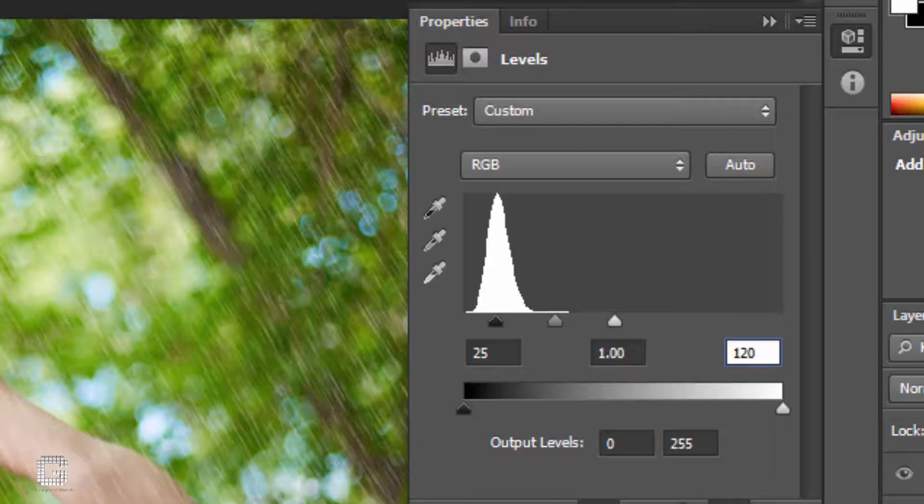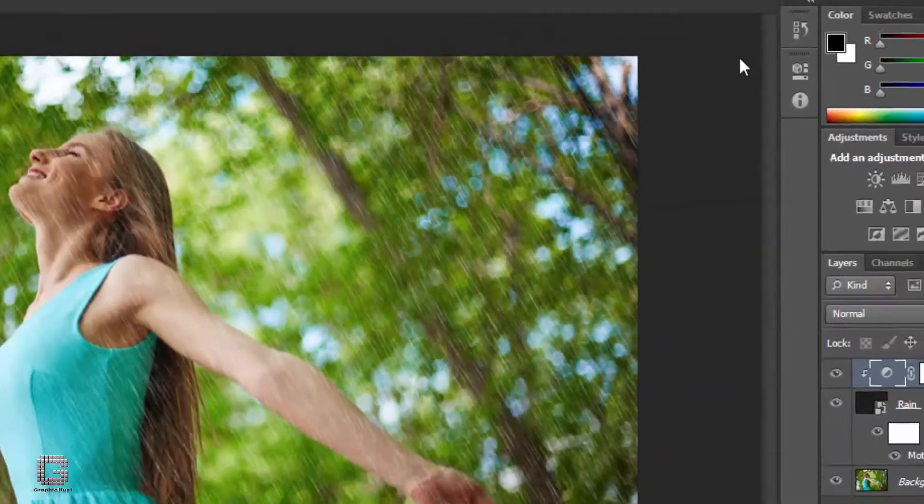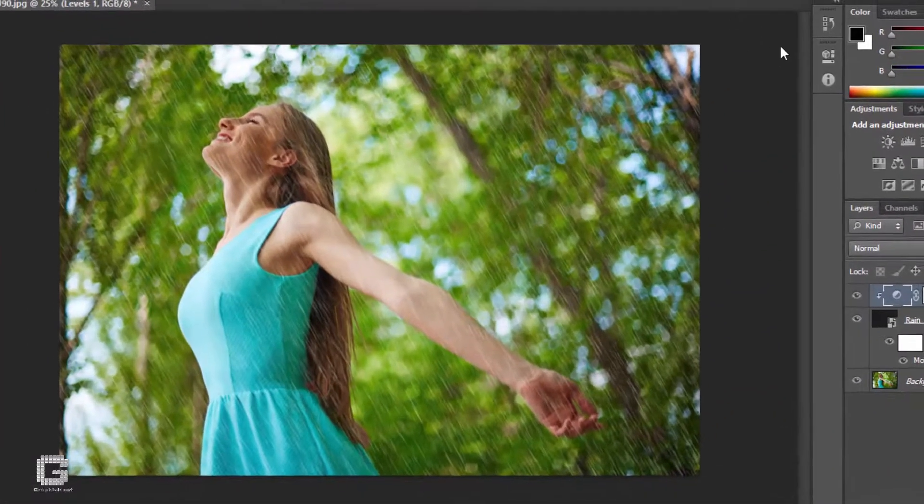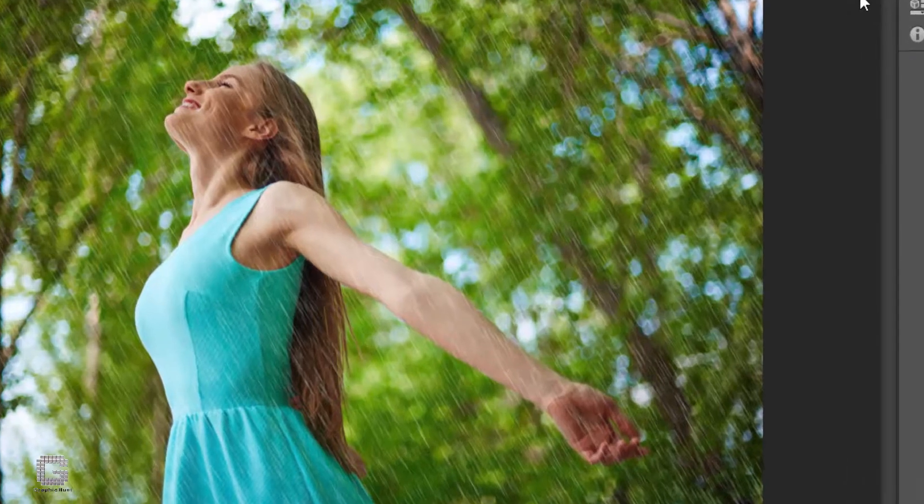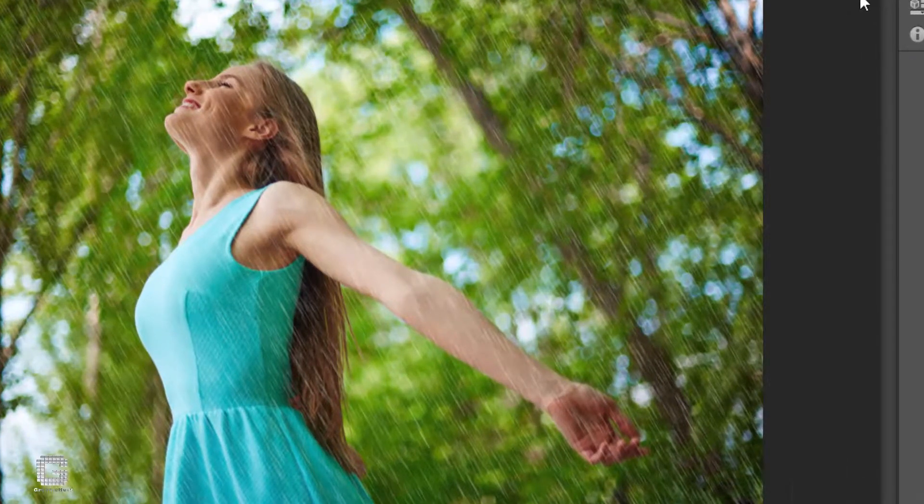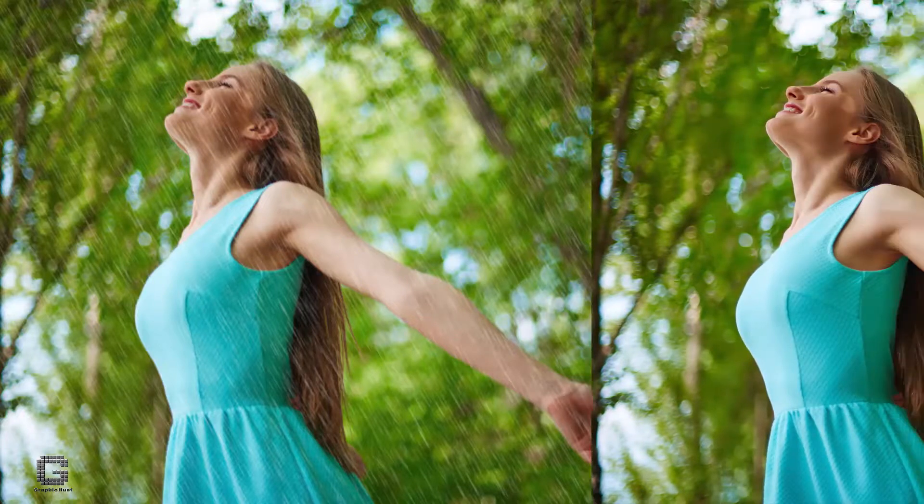You can hide it when done. And thus adding rain effect to a plain photograph is done. Here's the original picture for comparison.